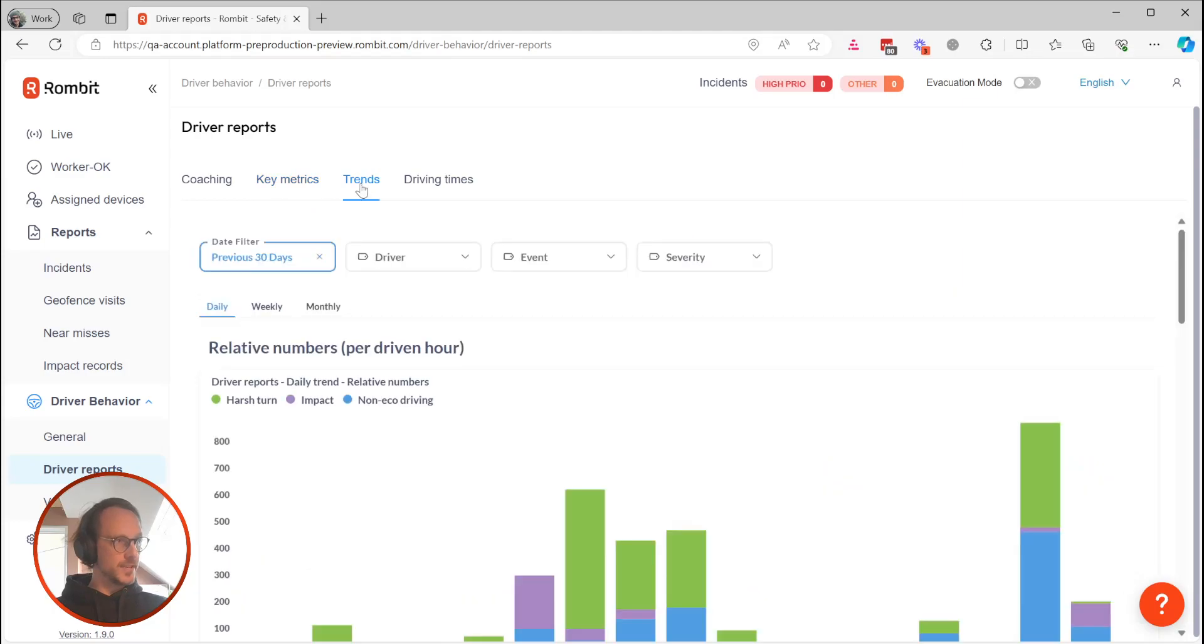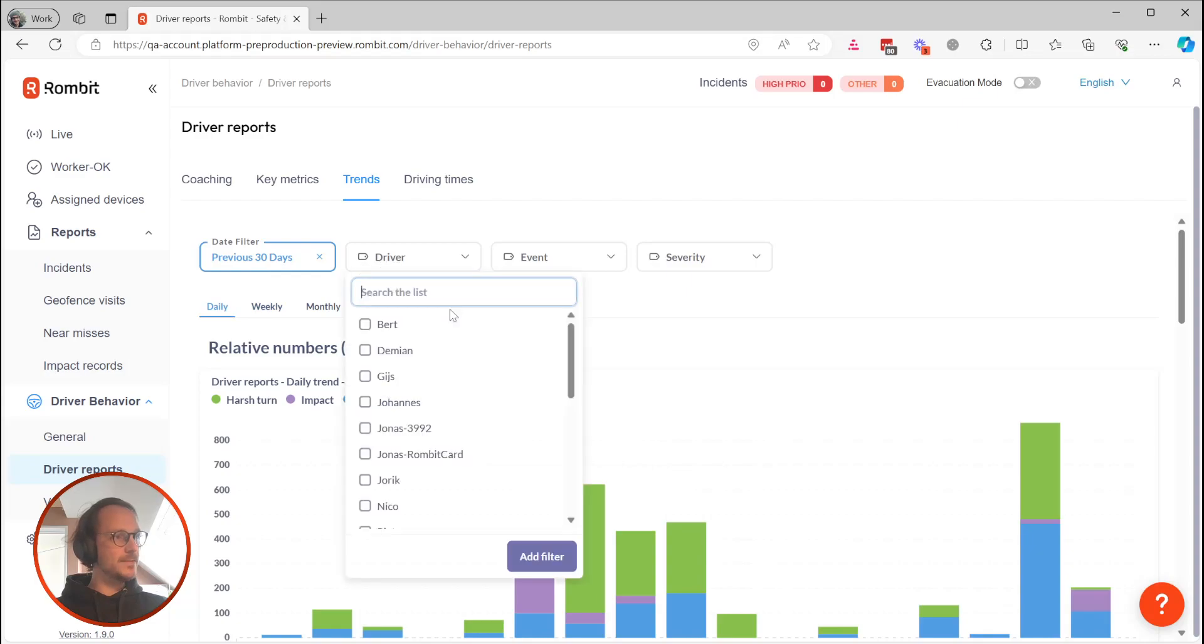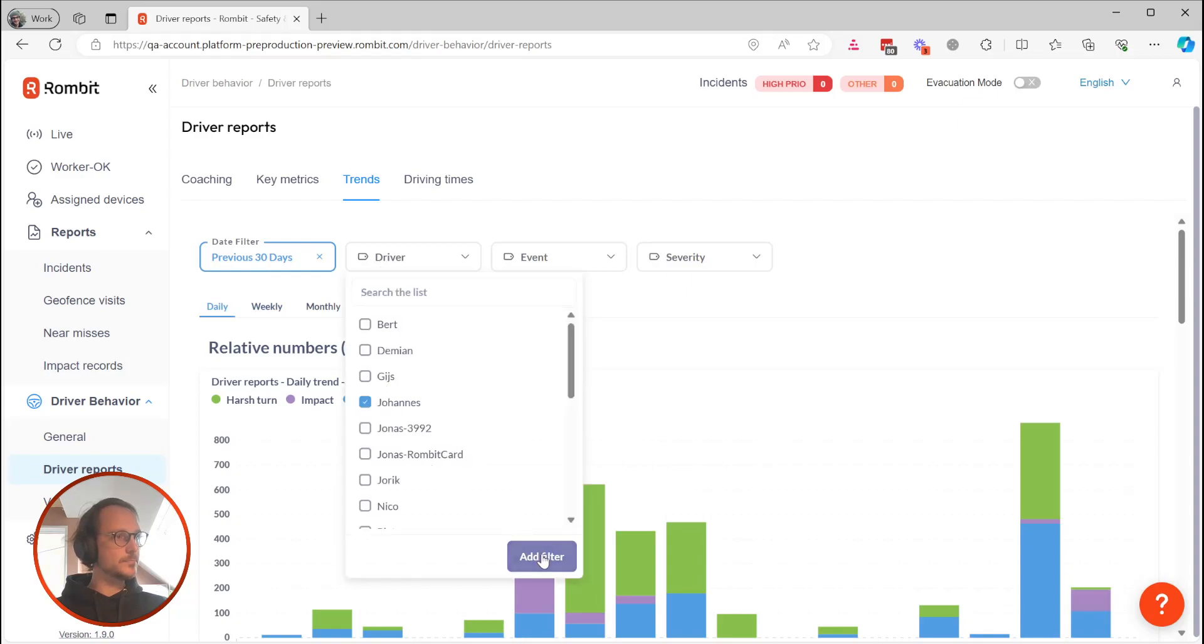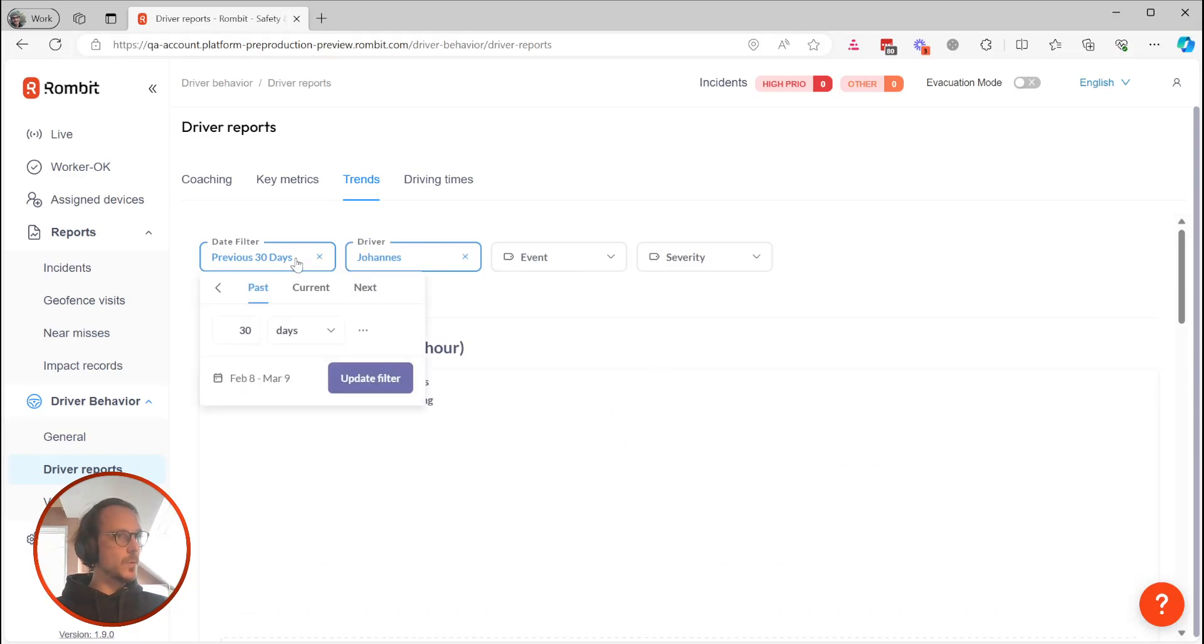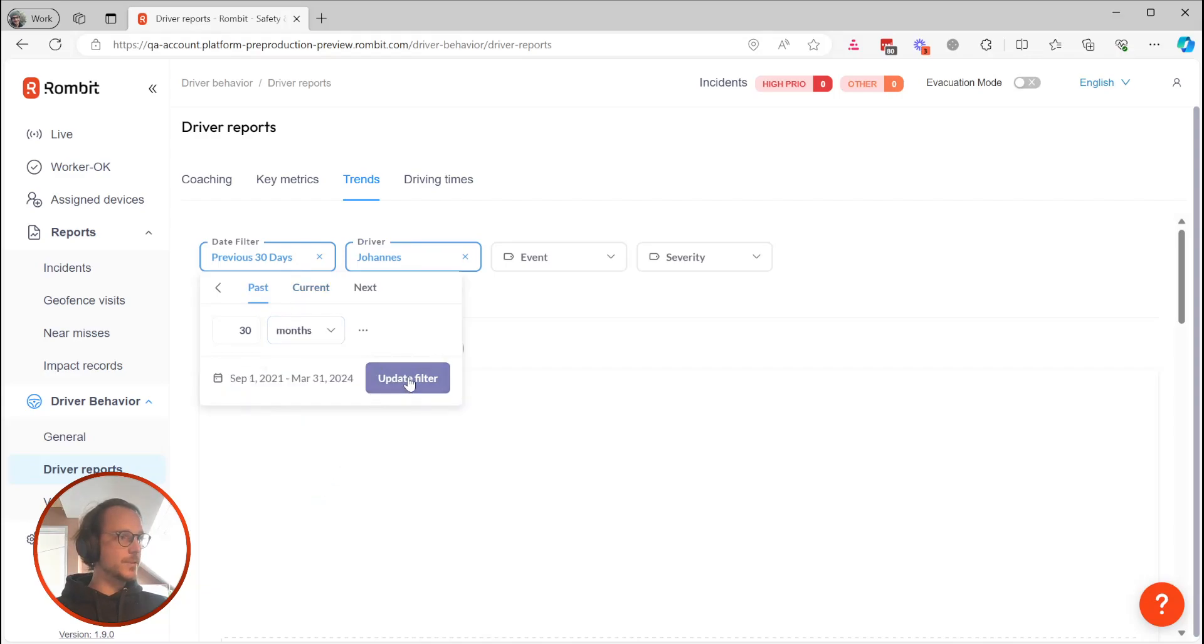The Trends tab allows you to zoom in on the individual performance of your drivers and vehicles in more detail. This helps you investigate changes in driver behavior or can help track equipment deterioration over time.